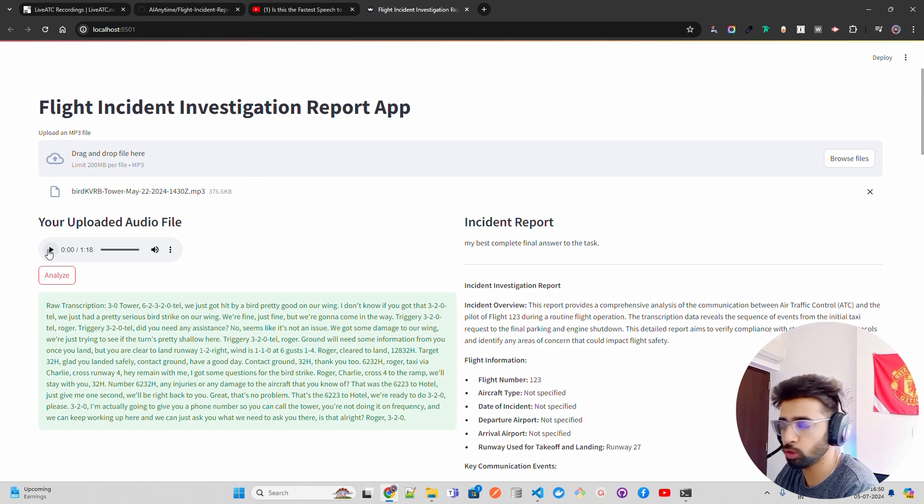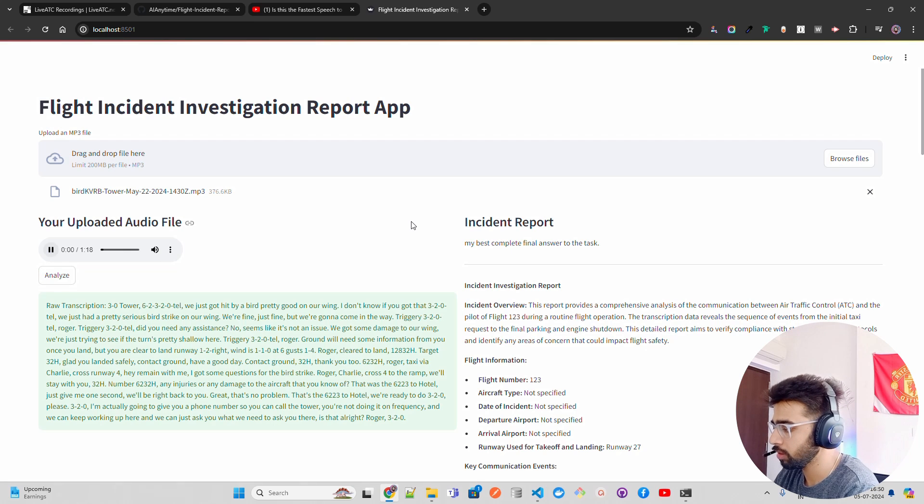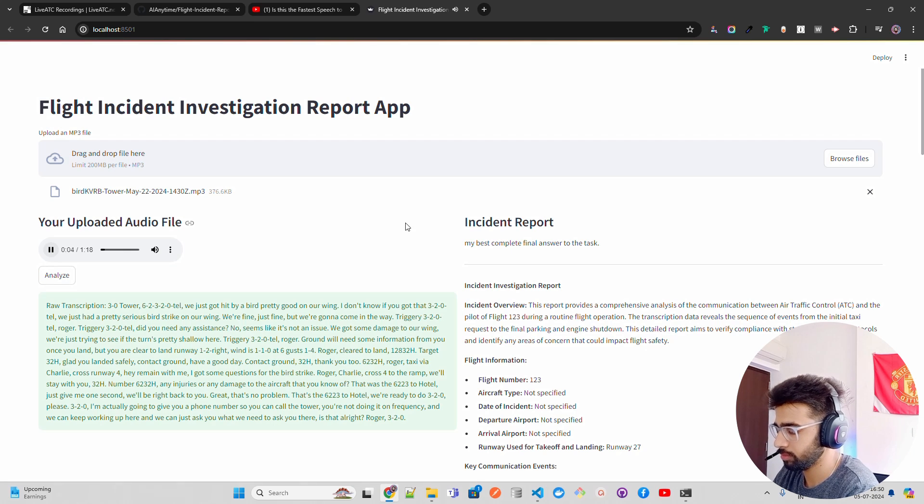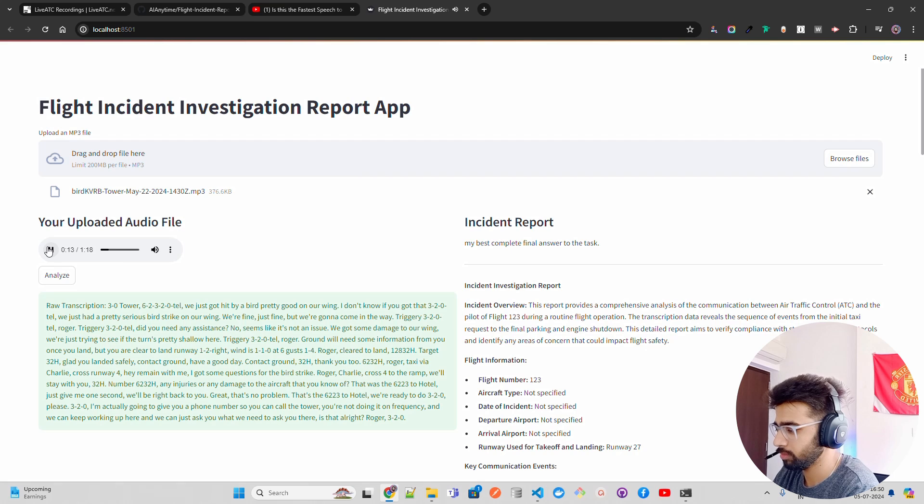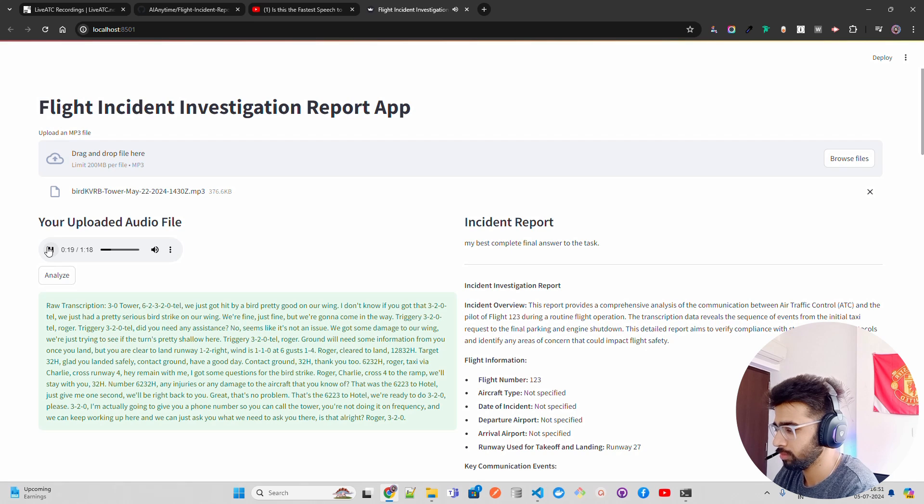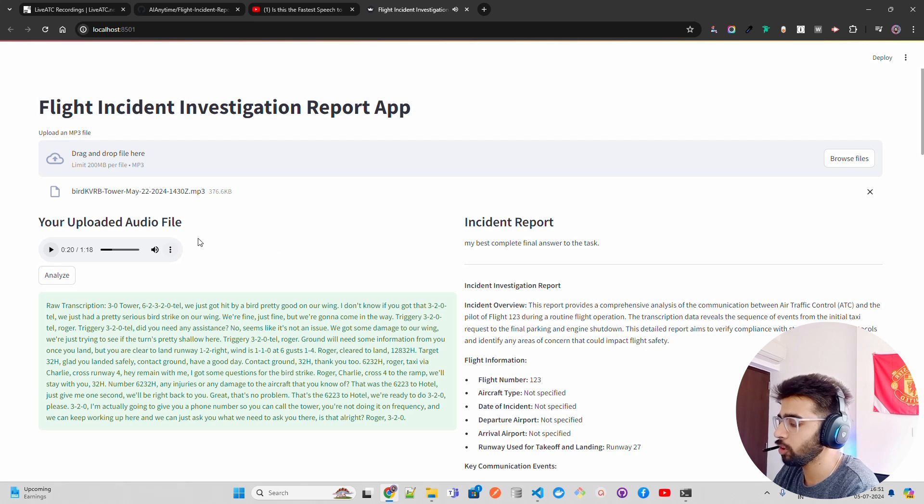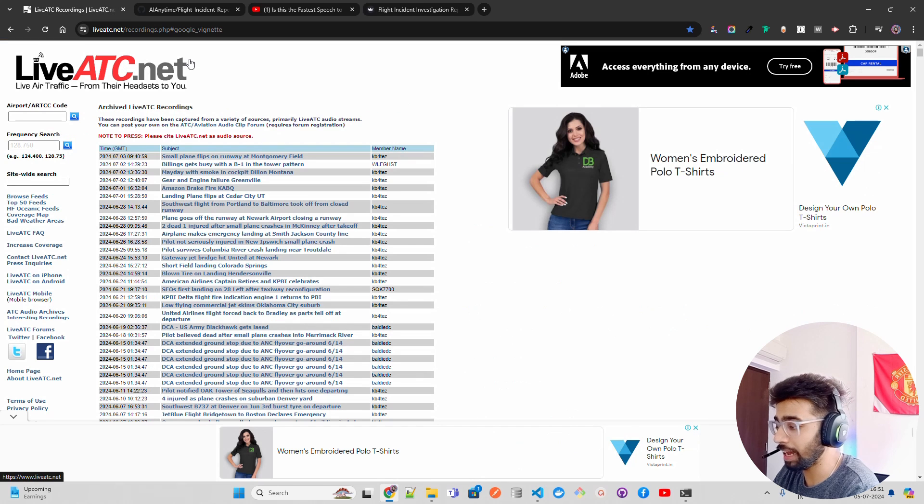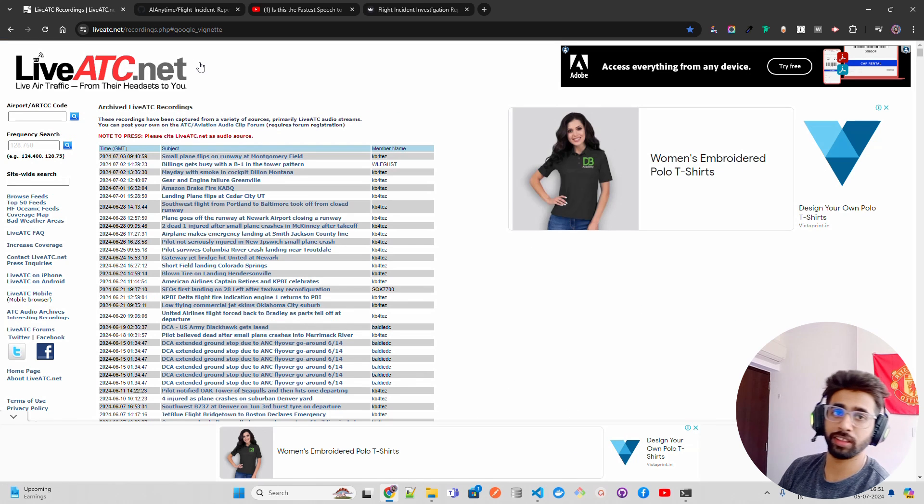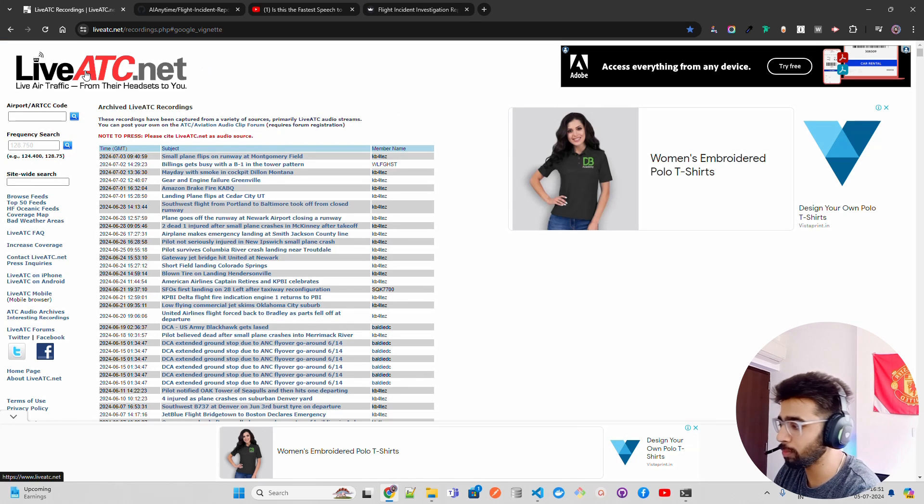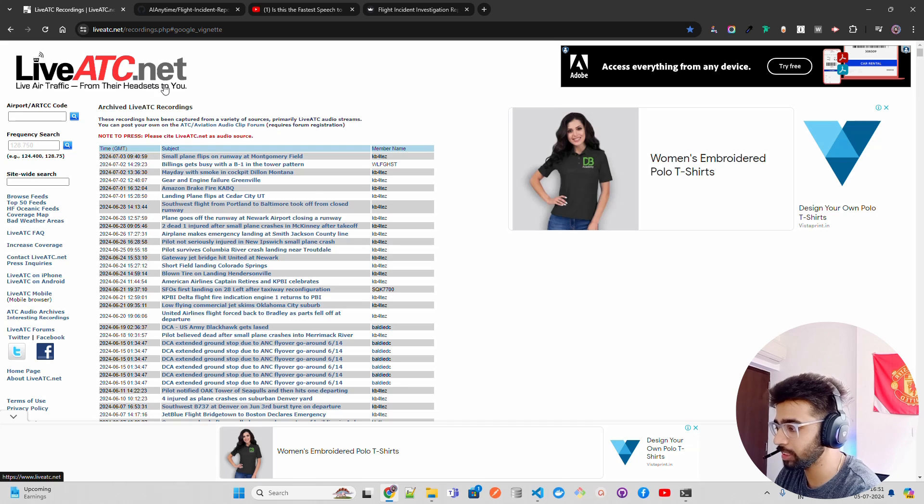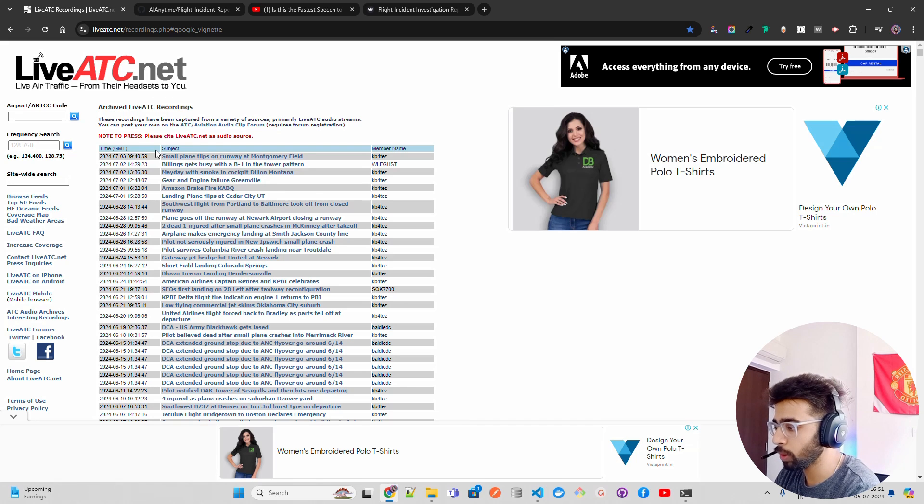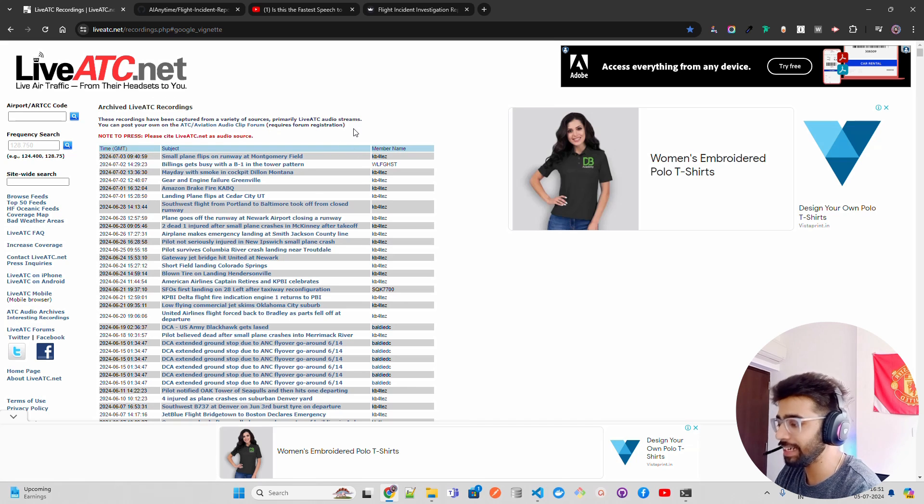[Audio playback] 'Your tower six two three two hotel, we just got hit by a bird pretty good on our way. We got that three two hotel, we just had a pretty serious bird strike on our wing. We're flying just fine but we're gonna come in a way.' You can see you upload an audio and this audio is live, not AI generated. I'm getting this from liveatc.net, which is the most updated repository where you can find conversations between ATC and pilots.